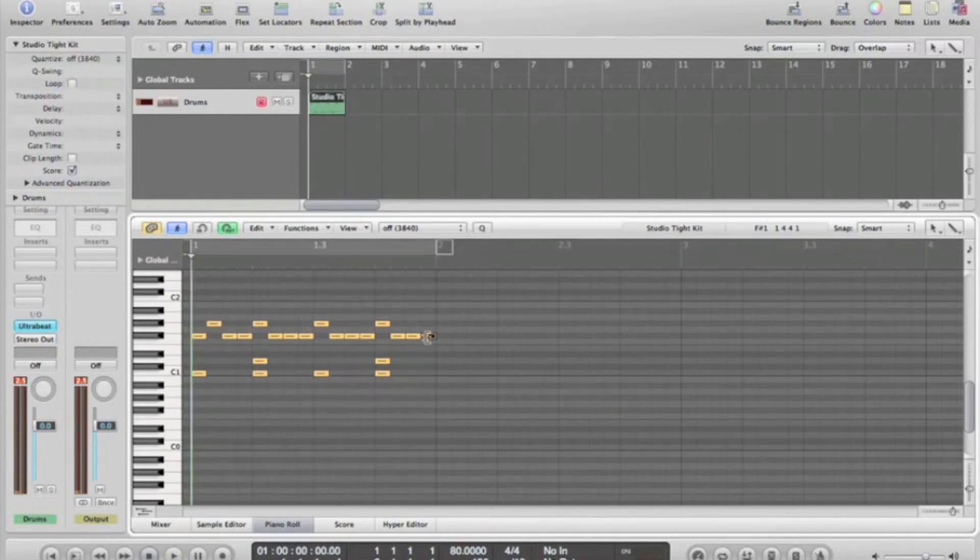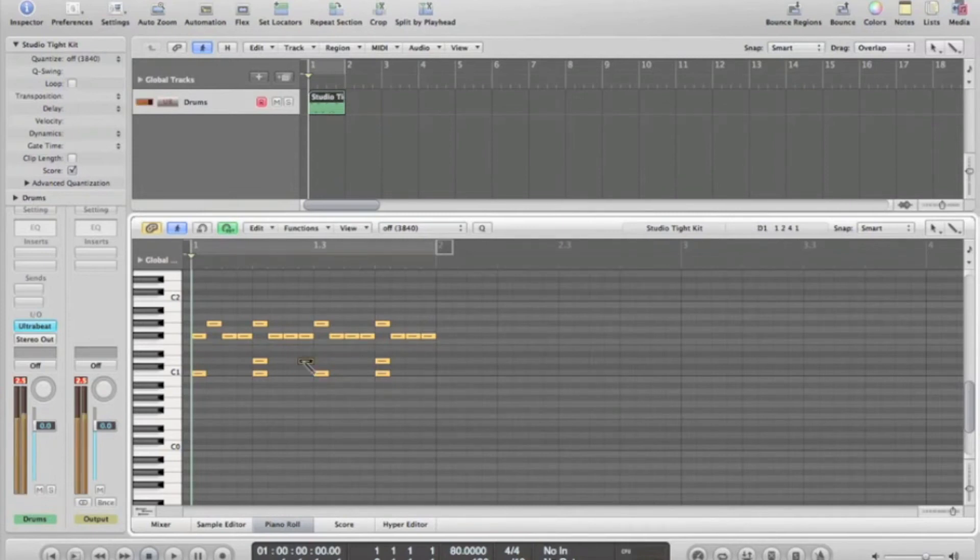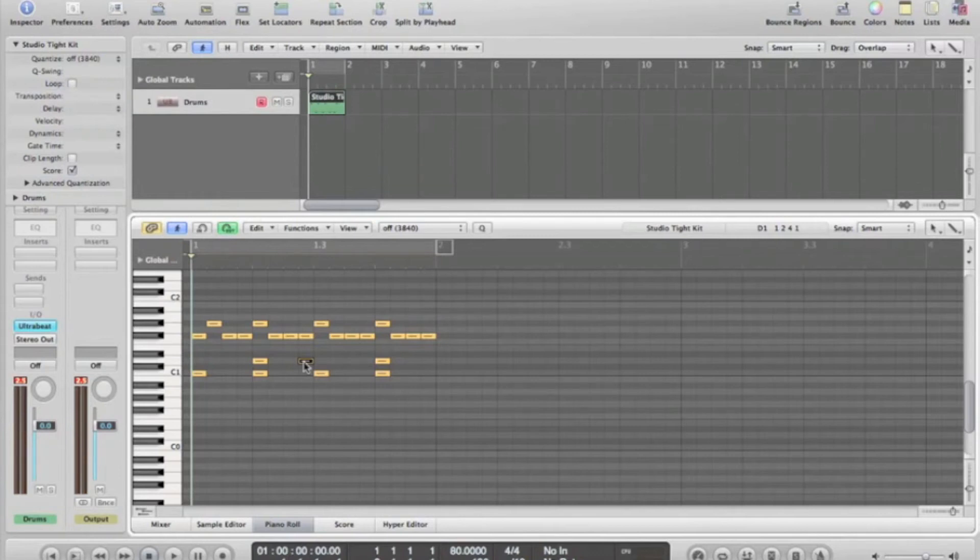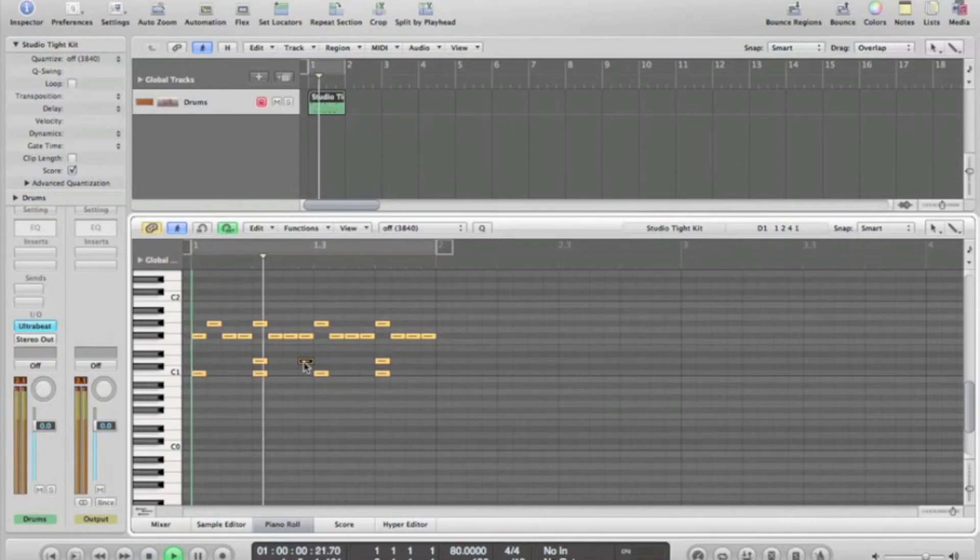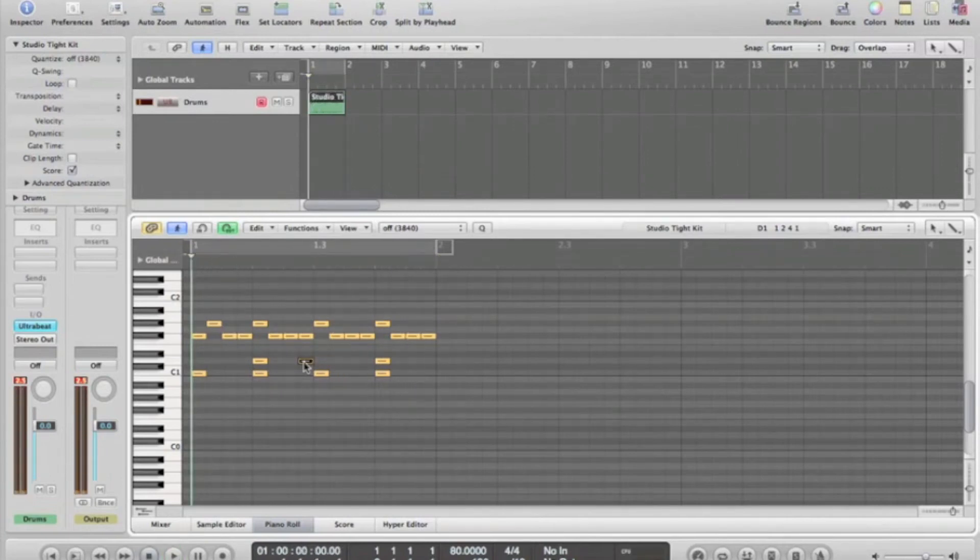Sounds a little bit better. Something that's worth doing is putting a shuffle in. This adds a bit of a groovy feel to the track you're doing.